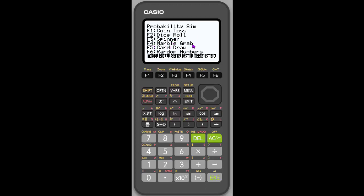Spinner is the numbers one through four. Marble grab. There are, I believe, five different marbles that you could be grabbing. Card draw. So that's from a deck of 52 cards, where each deck is giving all the different numbers, one through 12, I believe it is. And then random numbers. So I'm just going to kind of briefly show you how this works.